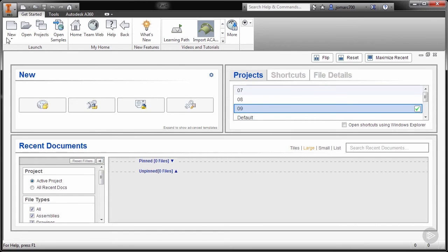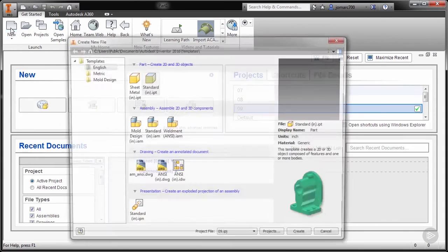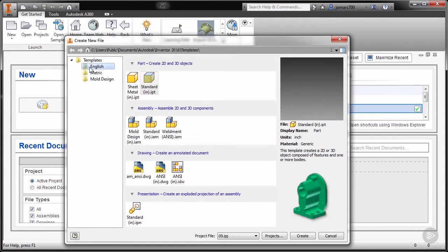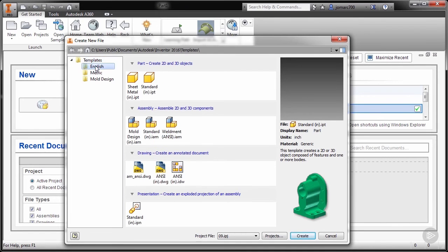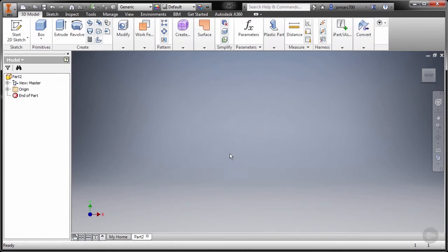Going to launch New, under Templates going to English and selecting Standard. Left click to select and hit Create.